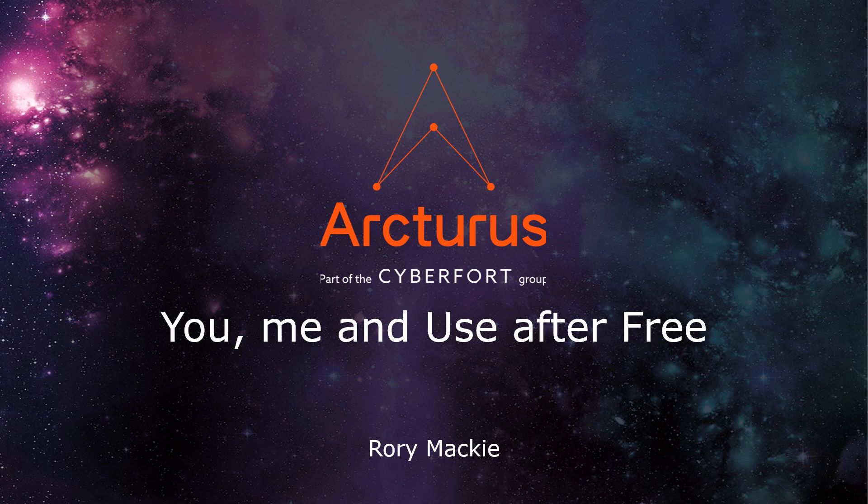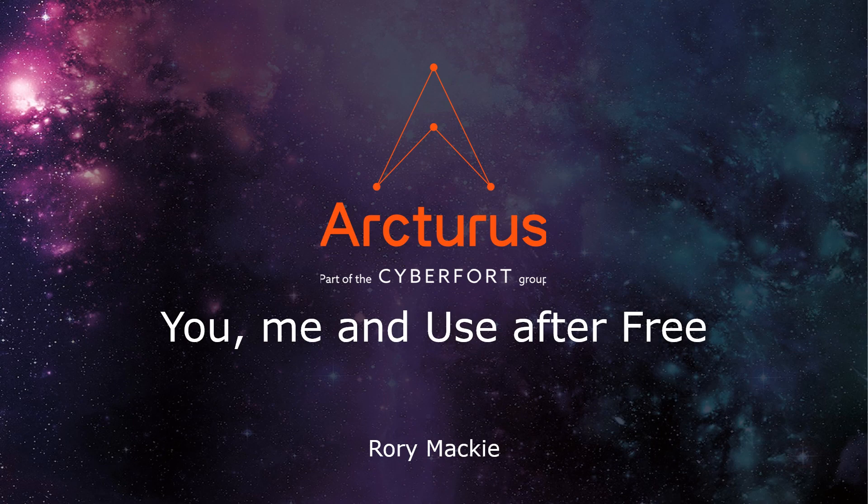Hello. This video will be a short explanation of use-after-free bugs. What they are, what impact they have and where they come from.